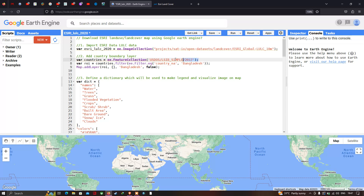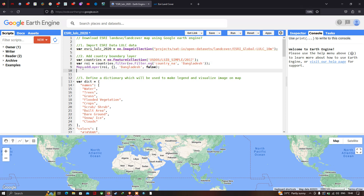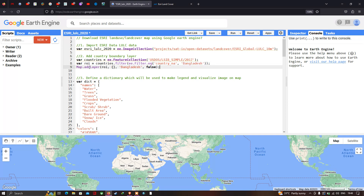This code inserts the world countries boundary layer into Earth Engine. Next, we define a variable called 'roi' — region of interest — representing our study region Bangladesh, using 'countries.filter(ee.Filter.eq("country_name", "Bangladesh"))'. To add this layer we use 'Map.addLayer(roi)', with curly brackets for default visualization parameters, and output the layer name as Bangladesh.